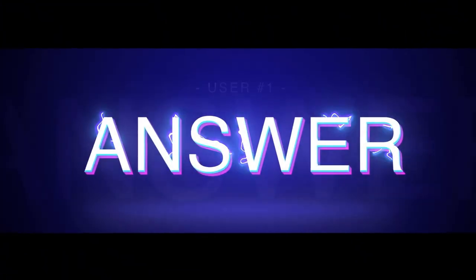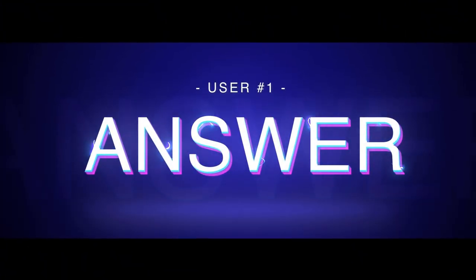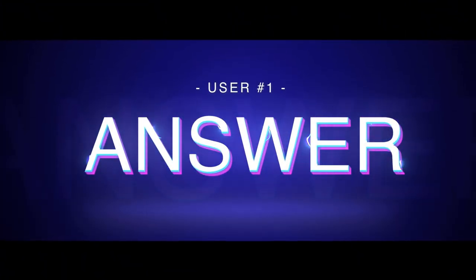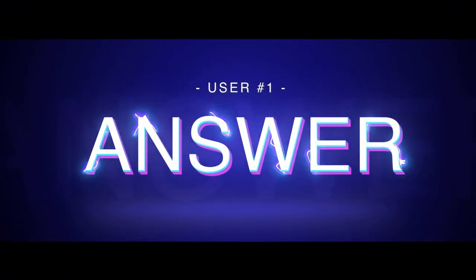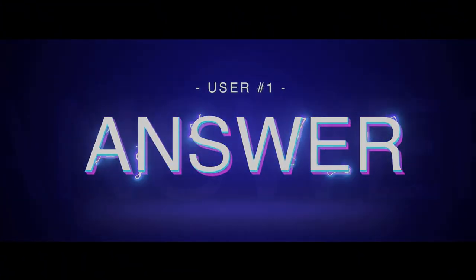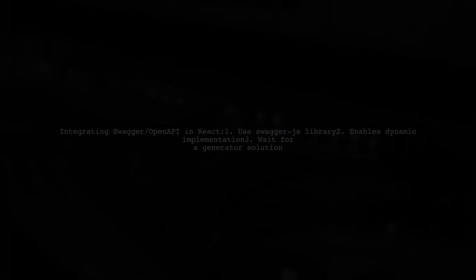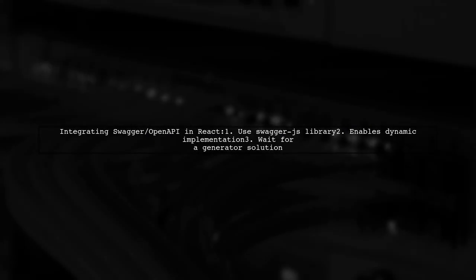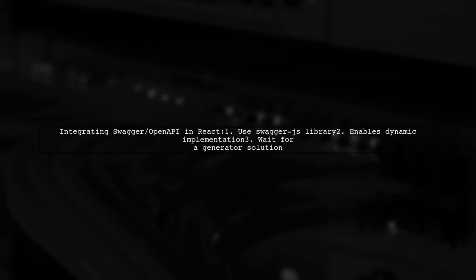Let's now look at a user-suggested answer. For integrating Swagger or OpenAPI specifications in a React application, a simple solution is to use the Swagger.js library. This allows for dynamic implementation until a generator is available.